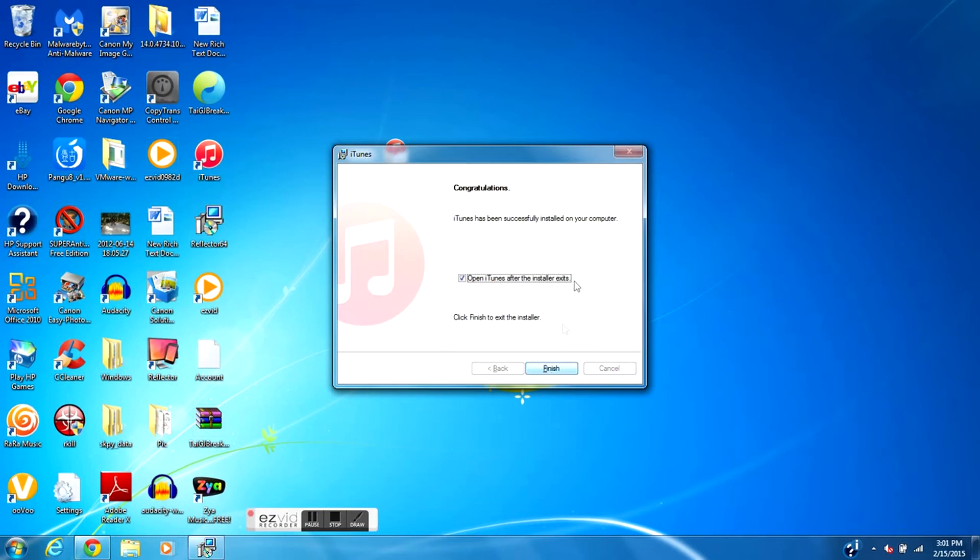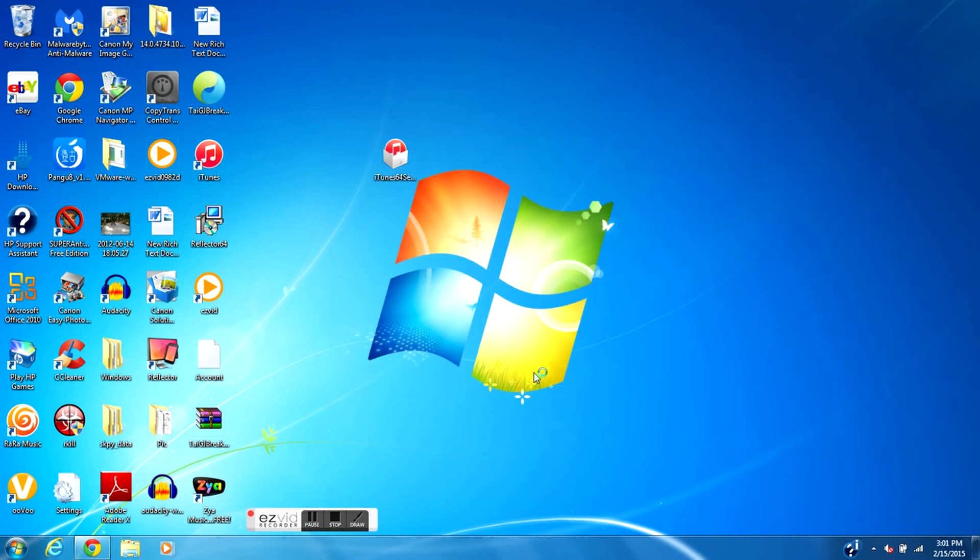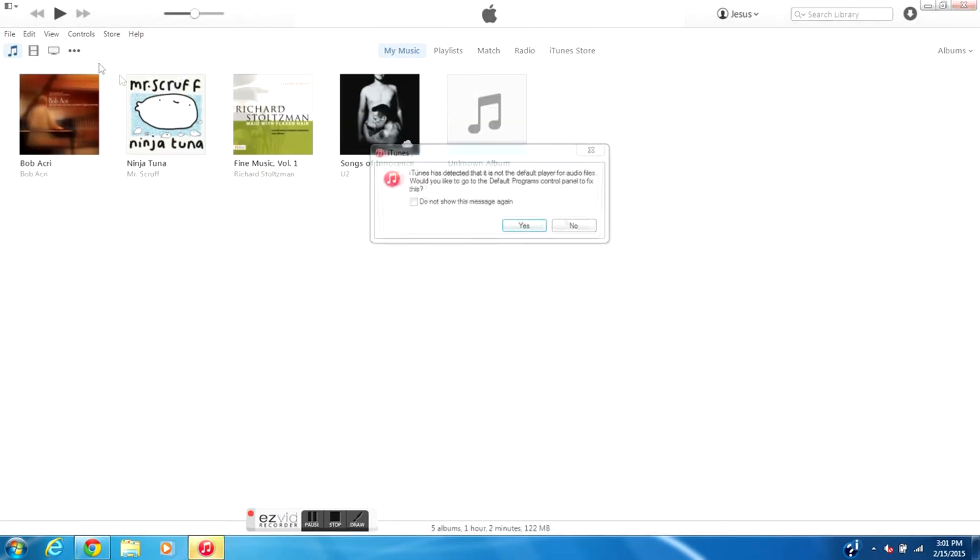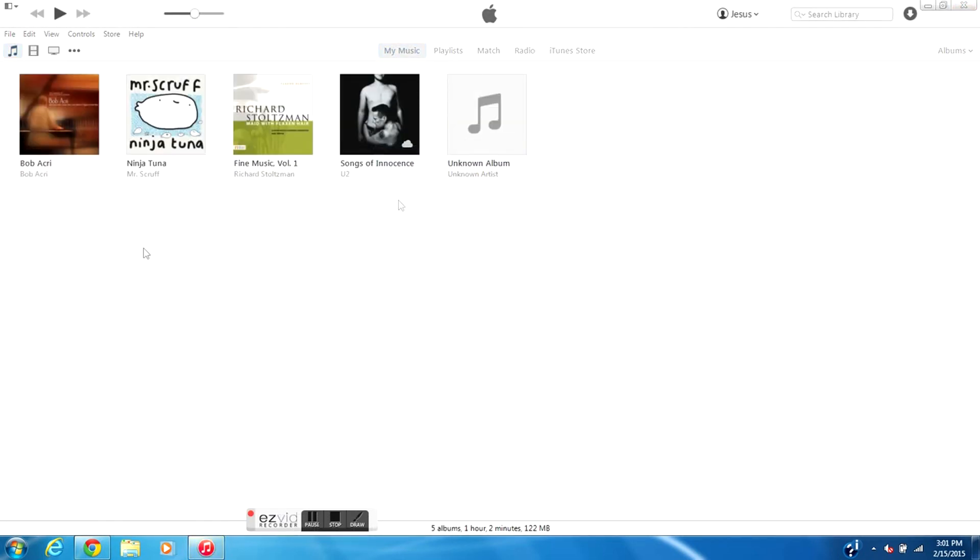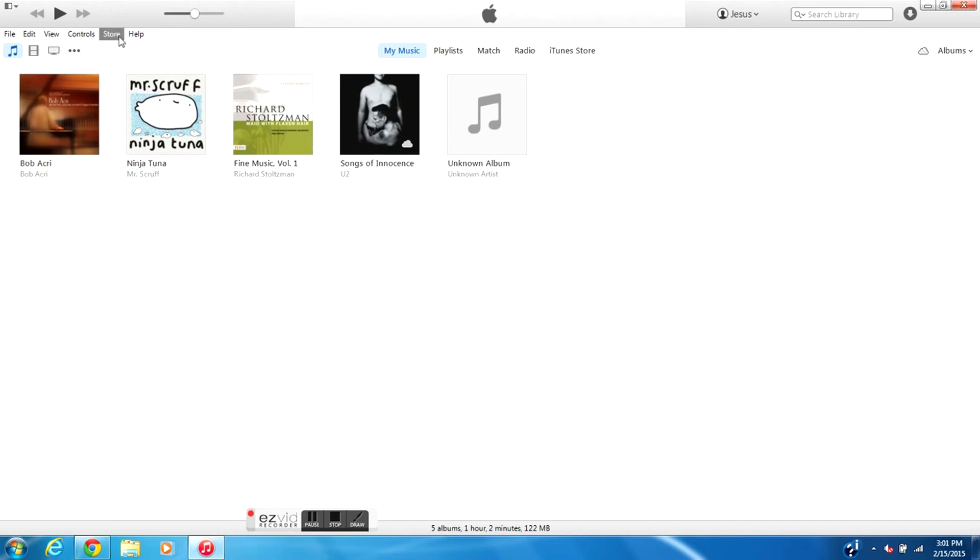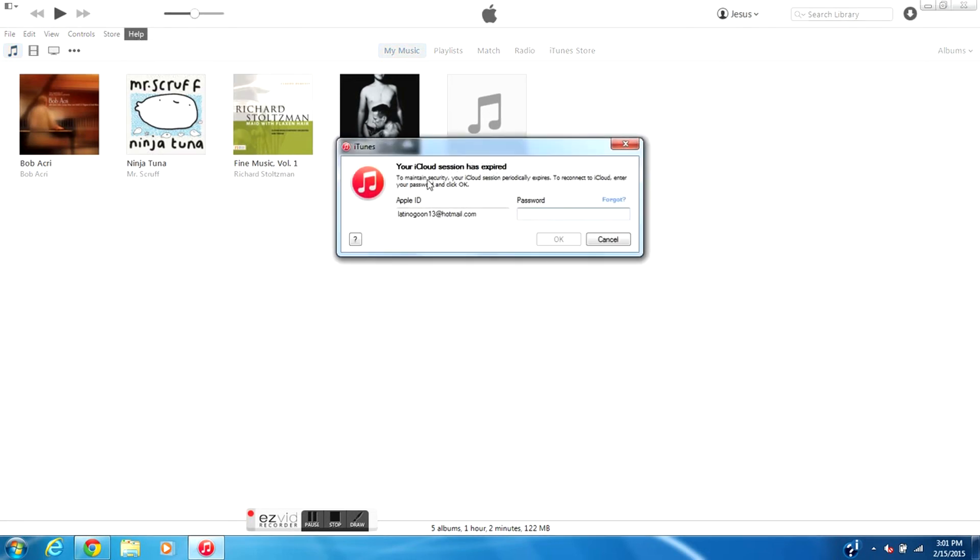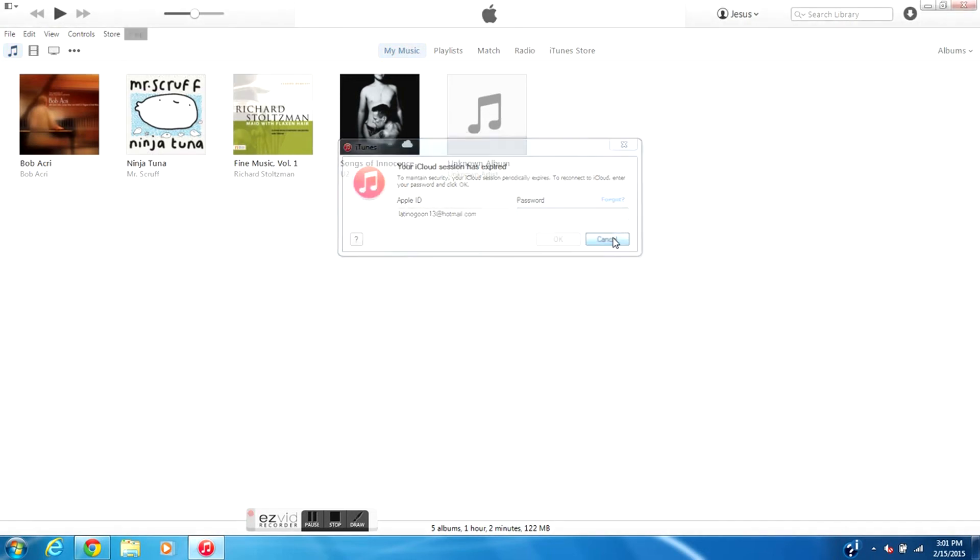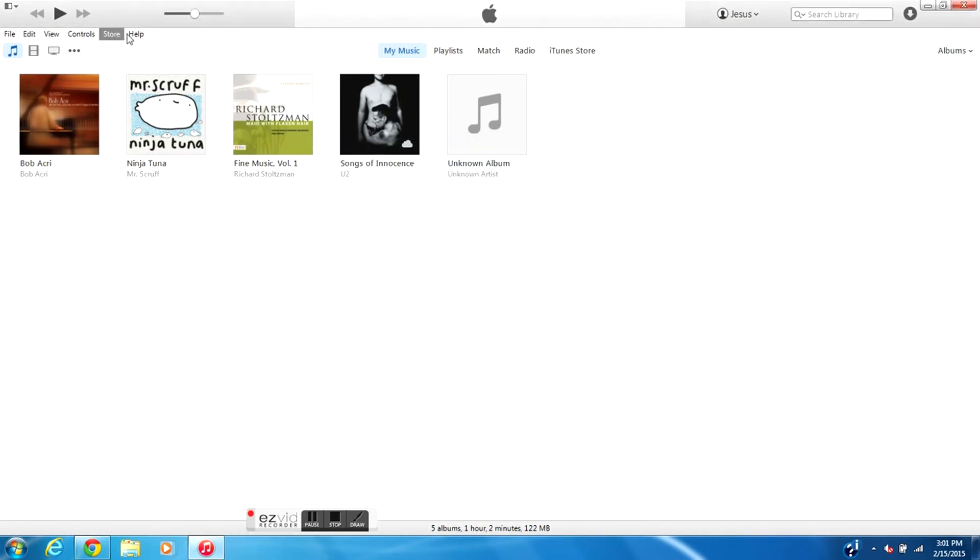Alright guys, welcome back. So after the iTunes was installed and everything, we're just going to go ahead and hit Finish. And after that probably iTunes will start up with my computer, or if it doesn't because it's running a little bit slow since I'm using the program to record. So yes, it's actually opening up.